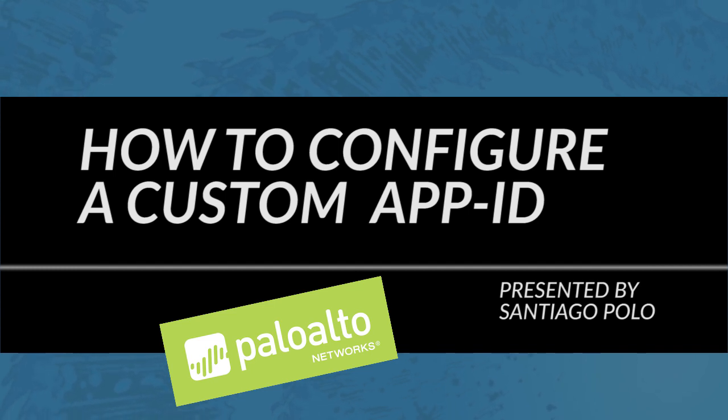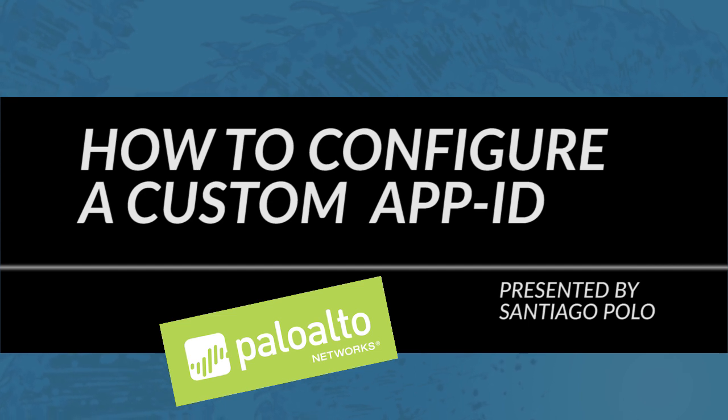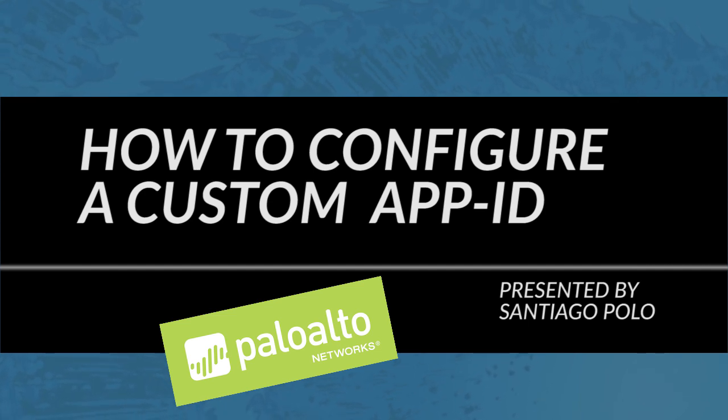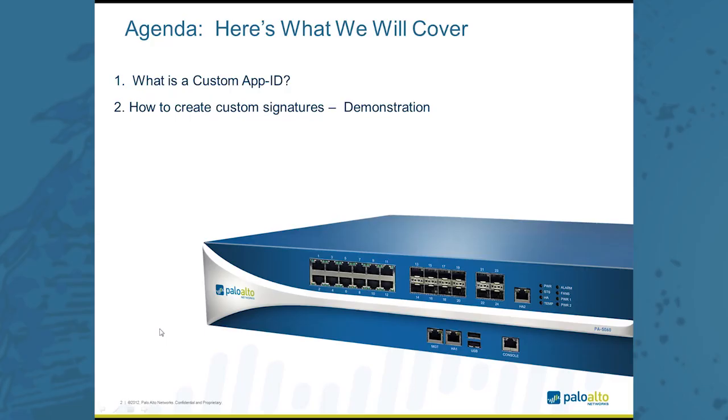We're going to cover how to create a custom app ID, but the first item on the agenda is what is a custom app ID. We'll define what that is, and then second, we'll look at a couple of quick tools we'll use to do that, how we create that, and then we'll do a live demonstration of how that actually works. Let's go ahead and get started.